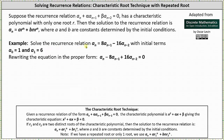As an example, we will solve the recurrence relation a sub n equals eight times a sub n minus one minus 16 times a sub n minus two, with initial terms a sub zero equals one and a sub one equals six. The first step is to write the recurrence relation in the form needed to identify alpha and beta, which means we set the right side equal to zero, giving us a sub n minus eight times a sub n minus one plus 16 times a sub n minus two equals zero.